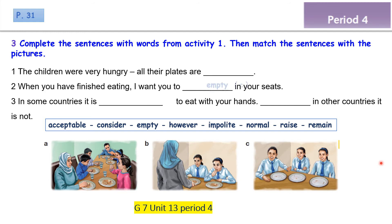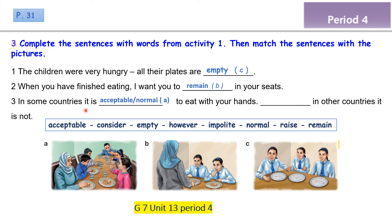The children were very hungry — all their plates are empty. Which picture? Picture C. Number two: When you have finished eating, I want you to remain in your seats — picture B. The last one: In some countries it is acceptable to eat with your hands — look, all the people are eating with their hands, no spoons, no forks. However, in other countries it is not.